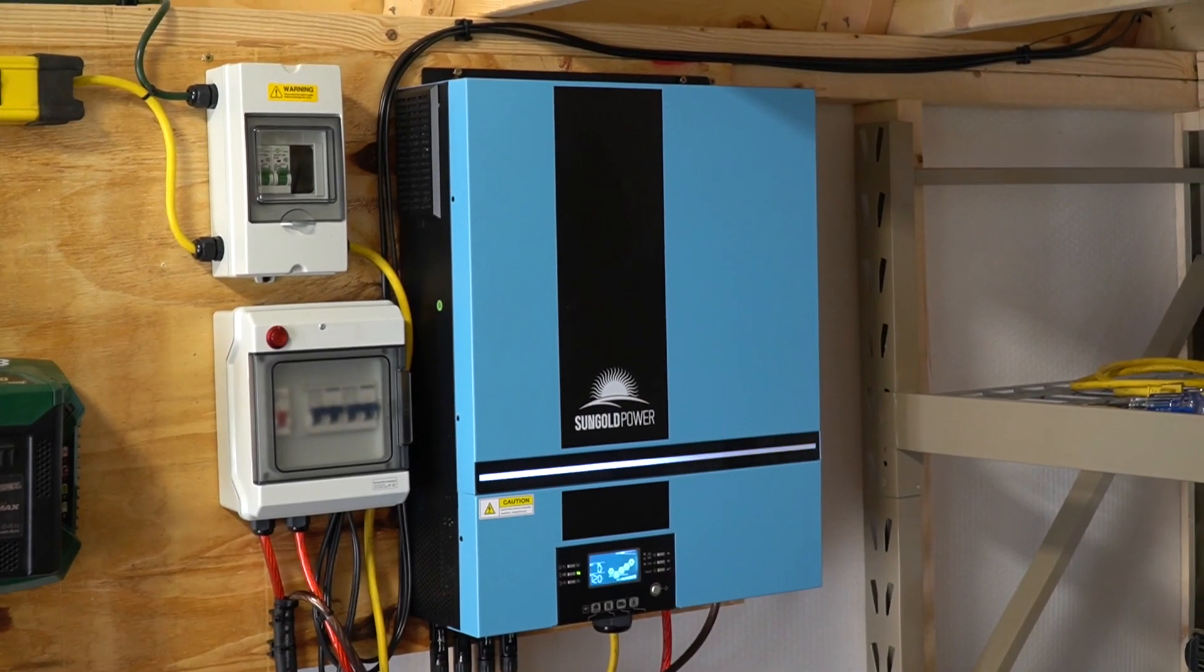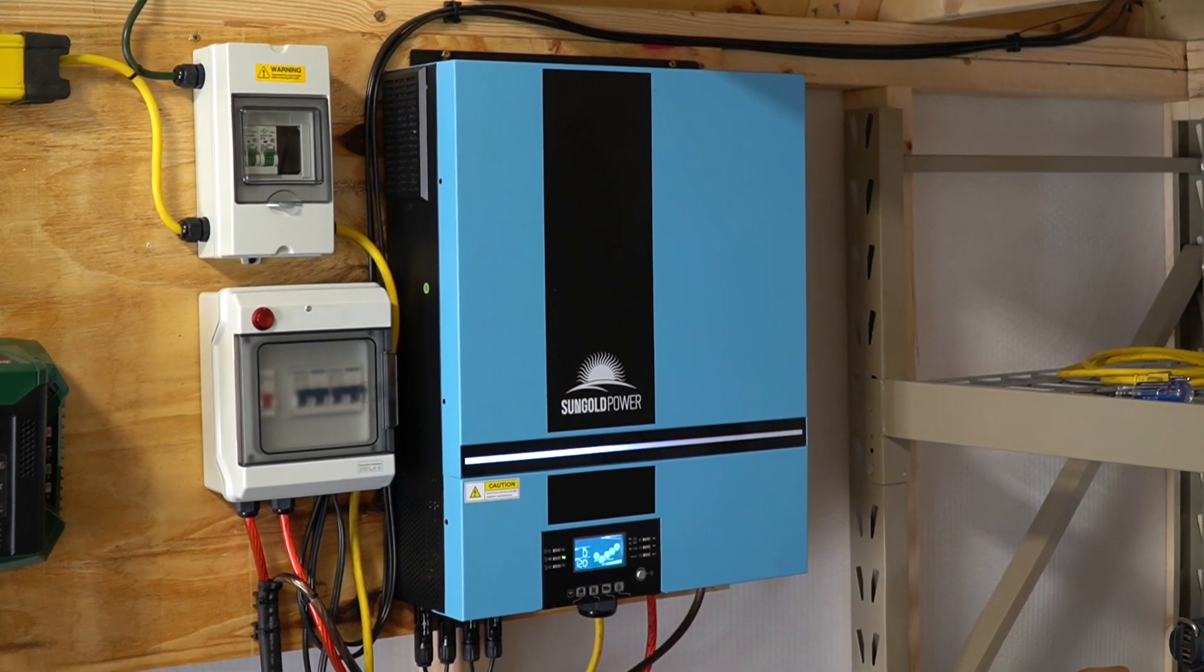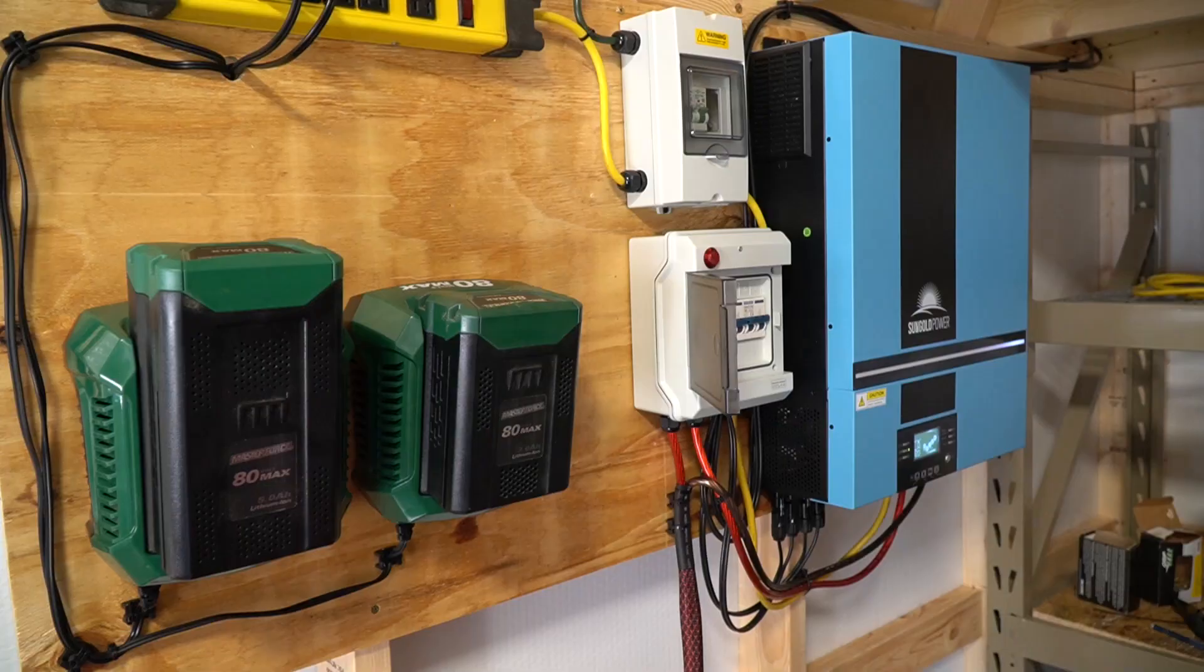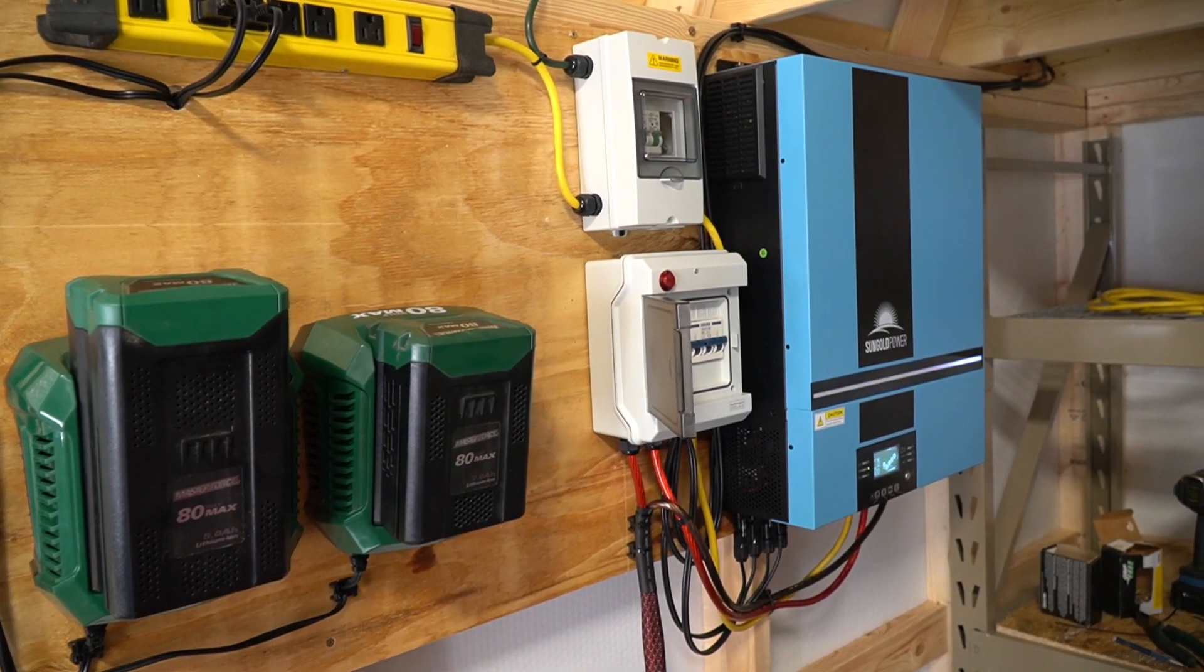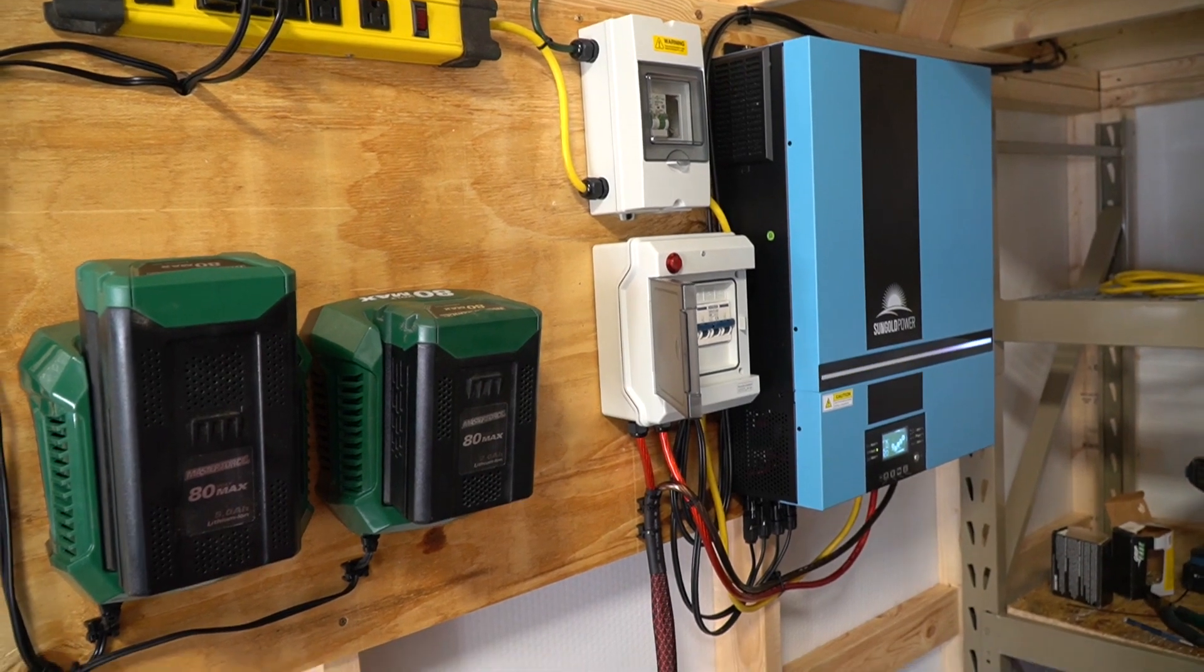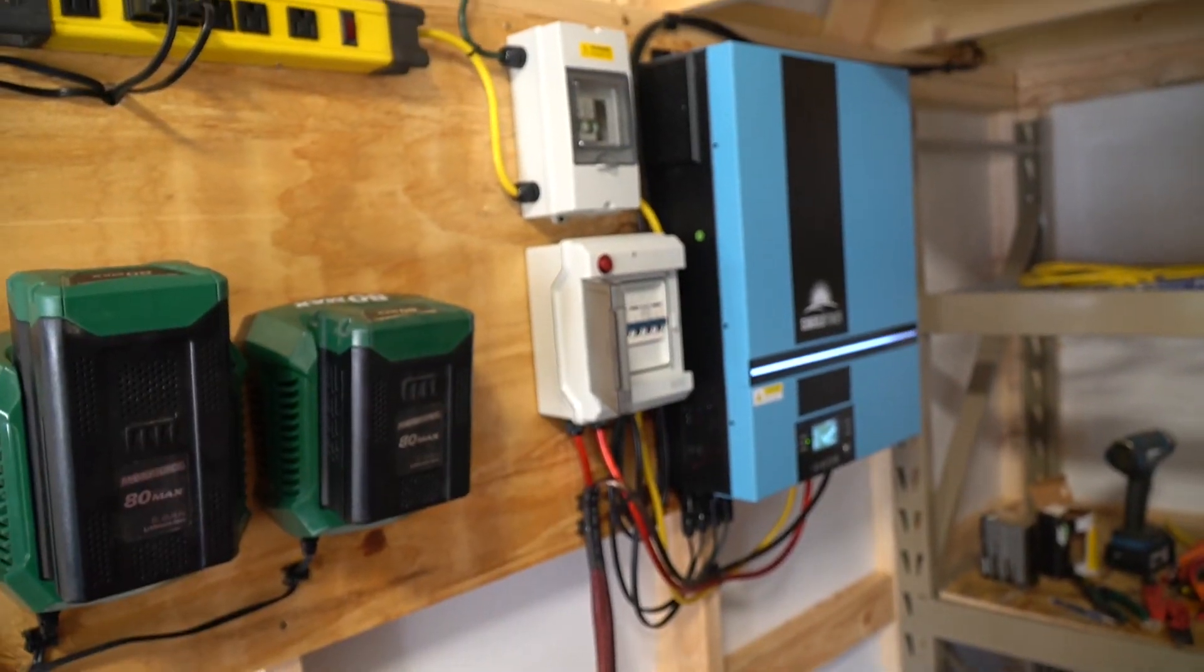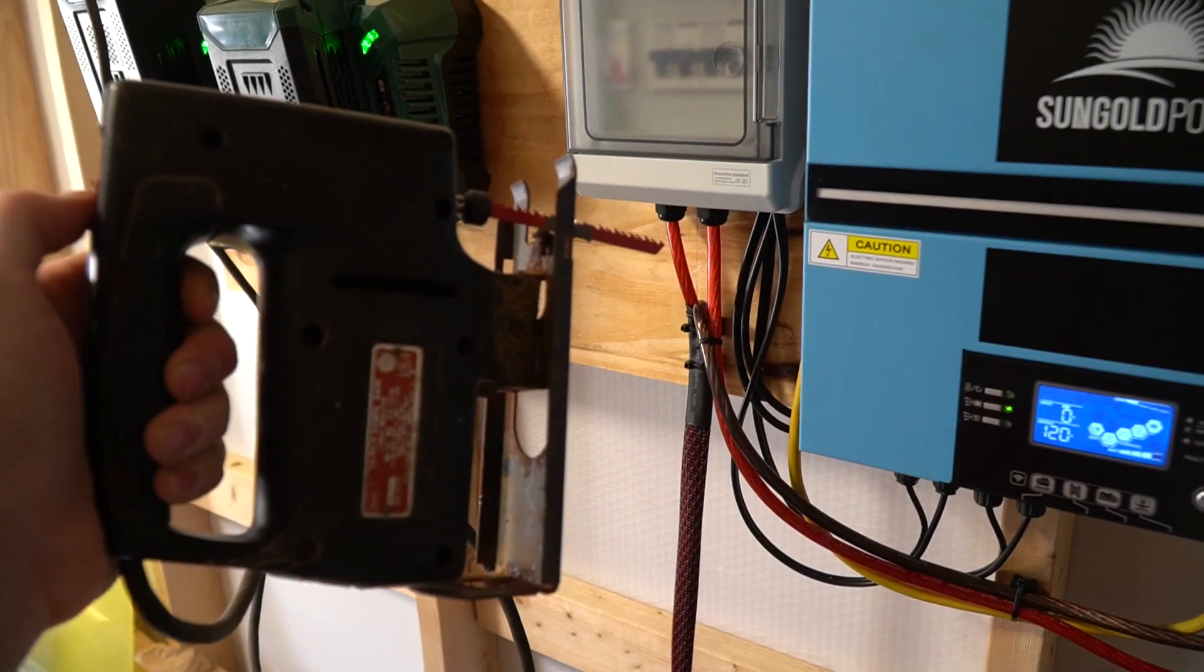This inverter is truly an amazing inverter. It has so many features packed inside that it's truly configurable to your needs. I currently have this particular unit set up without any battery plugged in. I do have an umbilical cord that I can plug my car in and charge it if I want to, but right now that cord is completely unplugged.